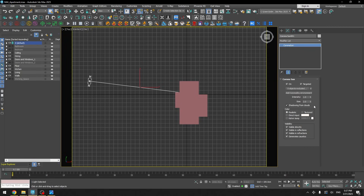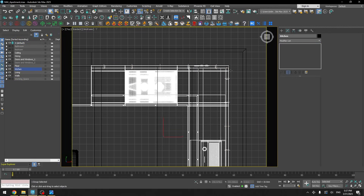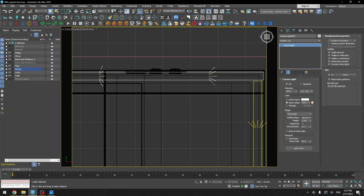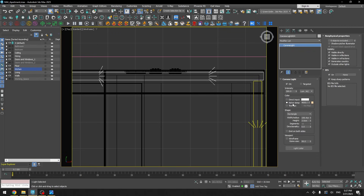For the sun intensity I put 1 and for the size I put 2. The size basically means that the bigger the sun size the smoother the shadows will be, and the smaller the size the sharper the shadows. I also have two kitchen lights — I set the intensity to 300 lumens. For the Kelvin temperature I have 4000: the higher the temperature the cooler the light, and the lower the temperature the warmer the light.